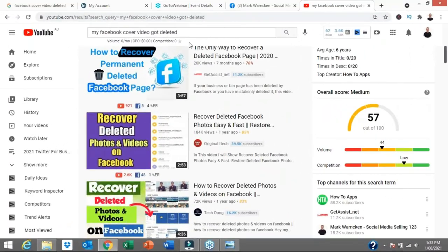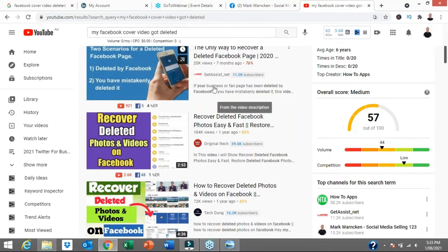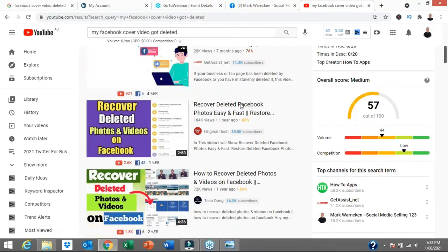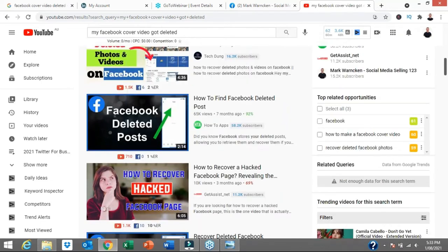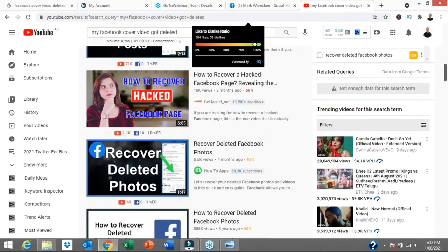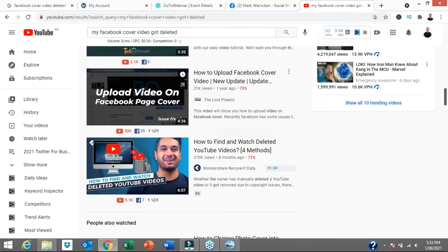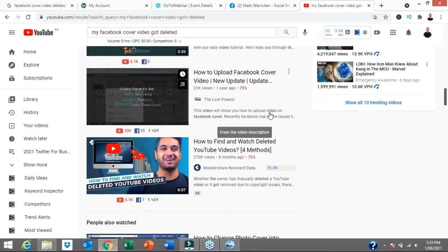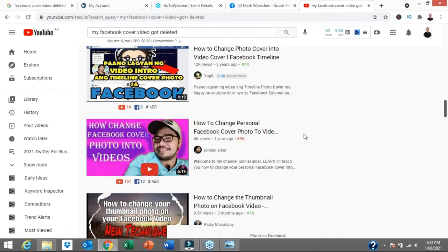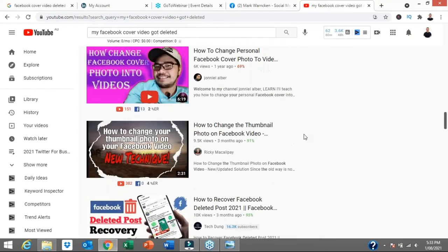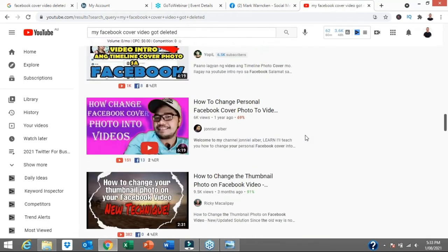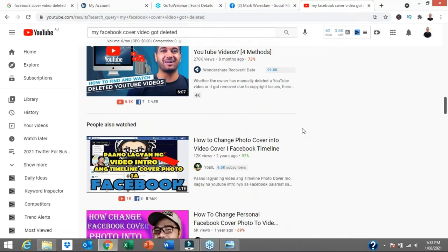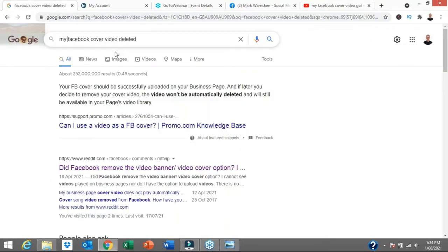So I went to YouTube and I thought someone must have uploaded a video on this. Someone else must have noticed this has disappeared. My Facebook cover video got deleted. And I've come up with a whole heap of videos all about Facebook cover videos. But basically, it's how to upload them and how to create Facebook cover videos. And most of them now are months and months old, minimum six months old, I'm finding 12 months and 18 months old as well. So that was a dead end for me. So I thought, well, let's go use the same search and we will go to Google.